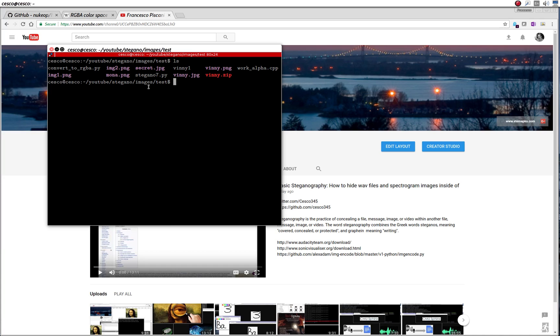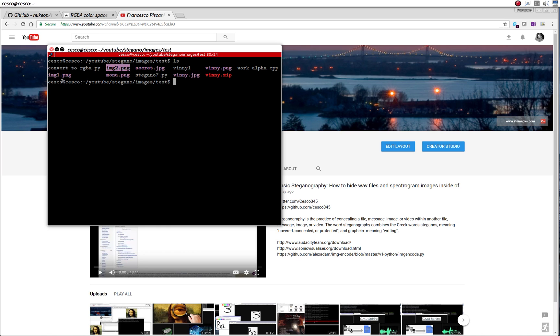And as you remember, I created an alpha channel. This is the regular Mona Lisa right here. This is the alpha channel, the PNG containing an alpha channel. And I also made a copy here.